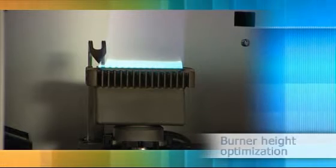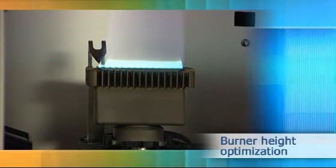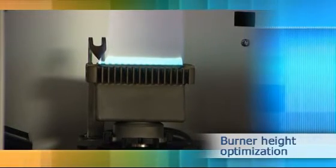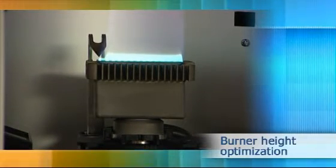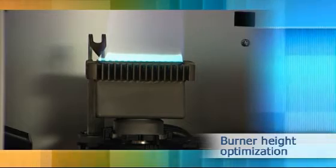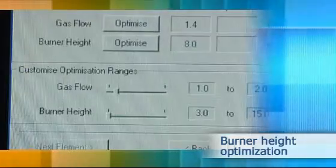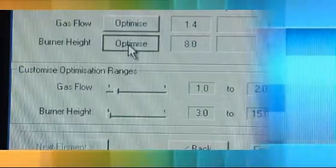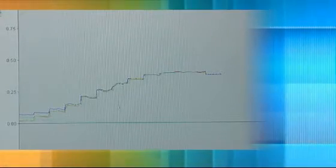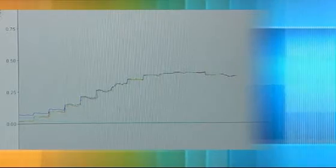The burner height can also be adjusted to ensure that the region of greatest absorption is measured. This is performed by a precise stepper motor under full software control. No manual adjustment is necessary and the process takes just a couple of minutes to complete.